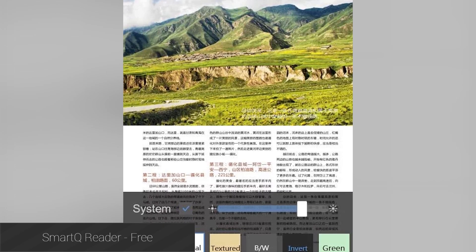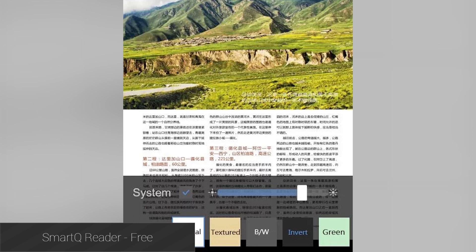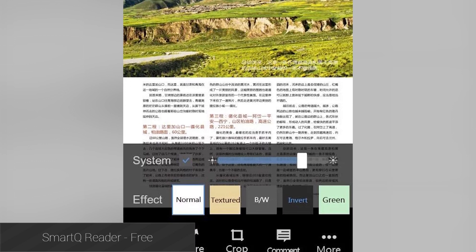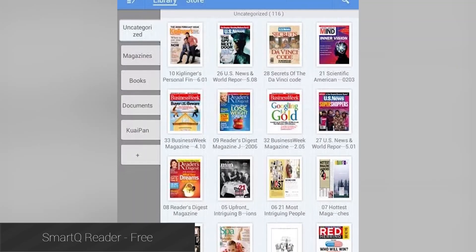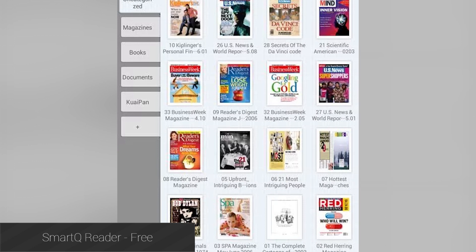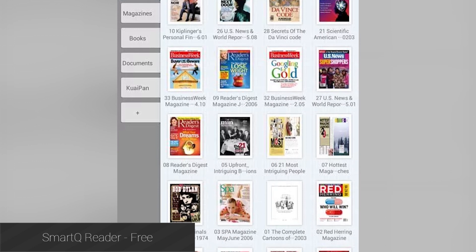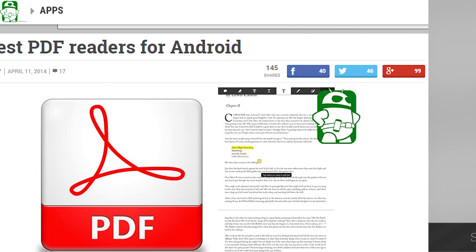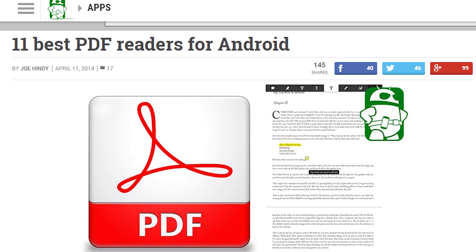Smart Q Reader is last up for now and it's fairly obscure. It has all the basic features, a decent interface, and the essential stuff like form filling on PDFs. It's also totally free, which is a big plus.